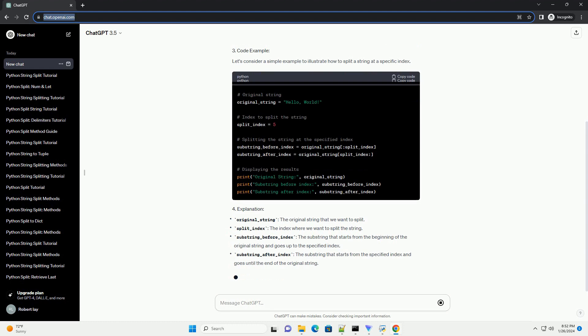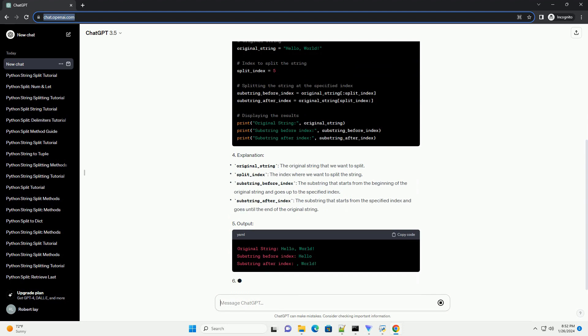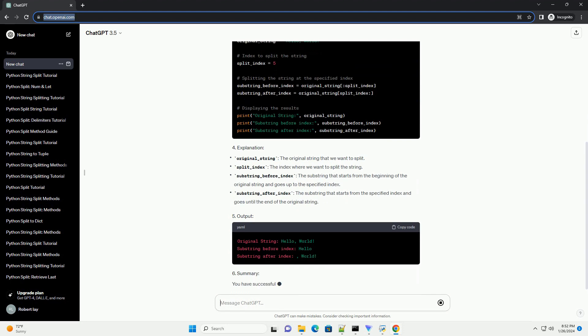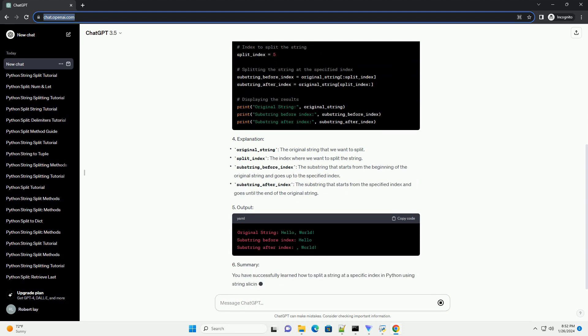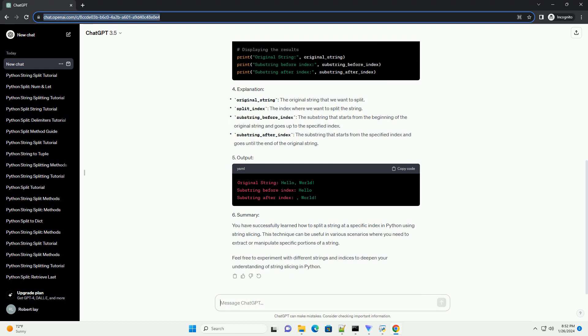You have successfully learned how to split a string at a specific index in Python using string slicing. This technique can be useful in various scenarios where you need to extract or manipulate specific portions of a string. Feel free to experiment with different strings and indices to deepen your understanding of string slicing in Python.